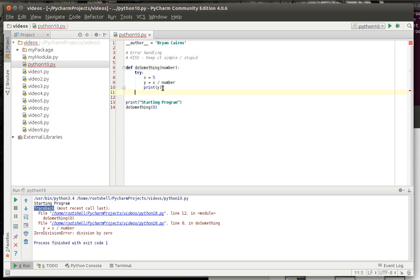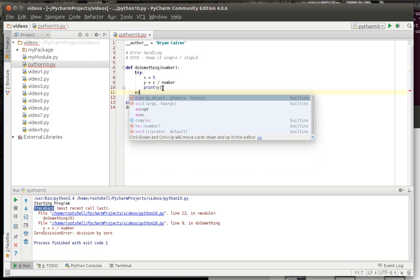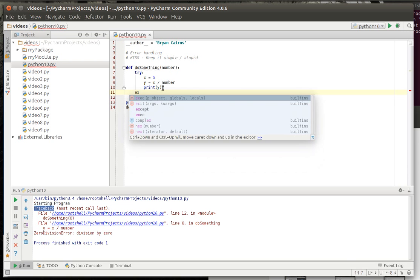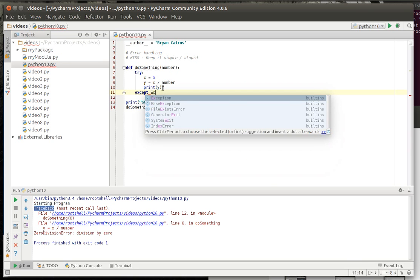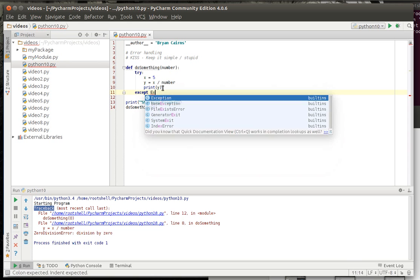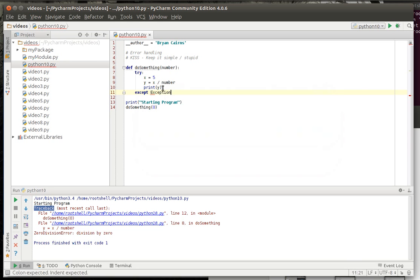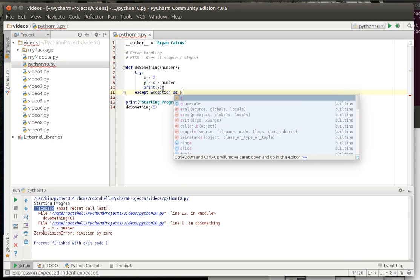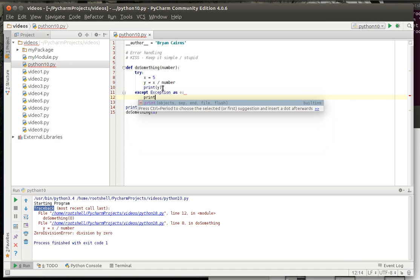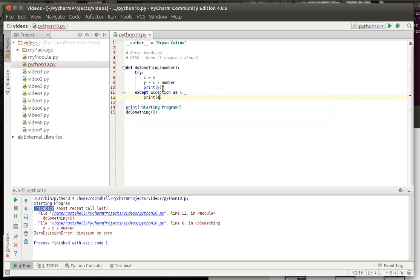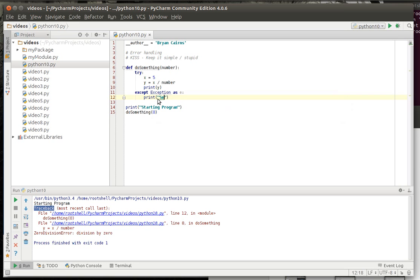Notice how it gives you a little squiggly when you use a try, it's expecting an except or a finally. First thing we're going to do is accept, and we're just going to except exception as e. And this is what's called a catch all. And let's make that a little prettier. Something went boom.